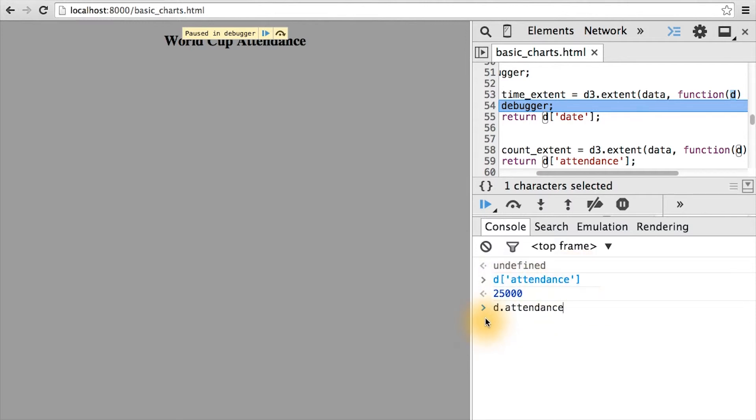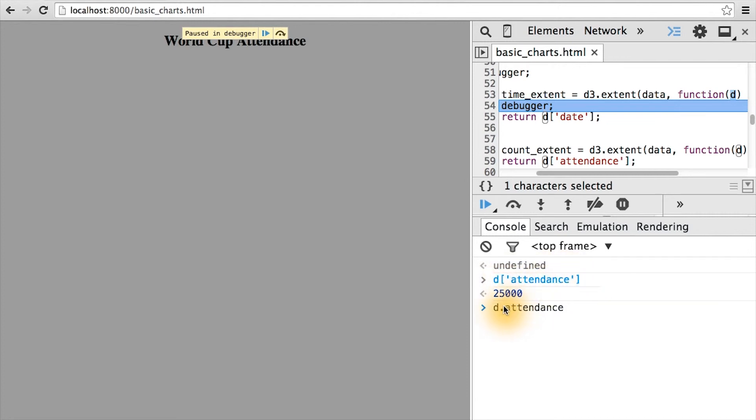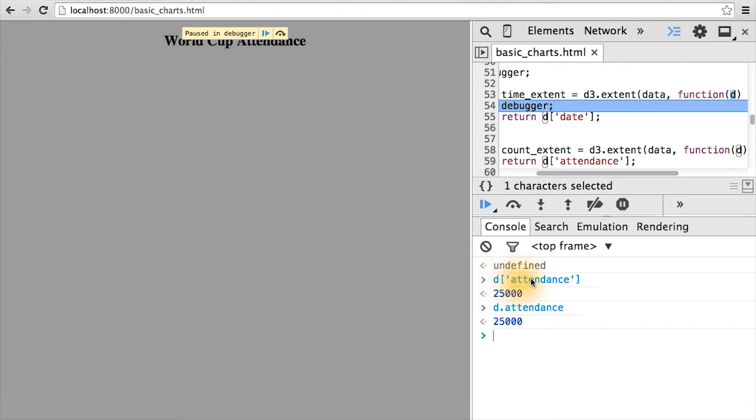The one limitation with the dot notation is if your field happens to have a space in it. If so, you'll have to use the bracket notation with the string argument. But it's usually good practice to have all the keys of your object either be a single word, or instead of spaces, to use underscores. In this case, D dot attendance returns the same value as D bracket string attendance close bracket.